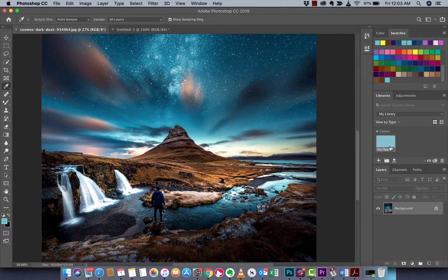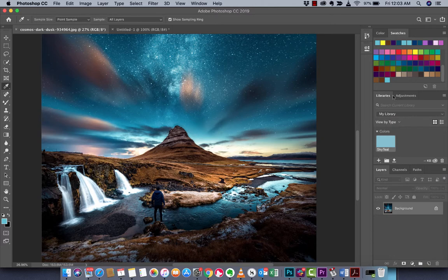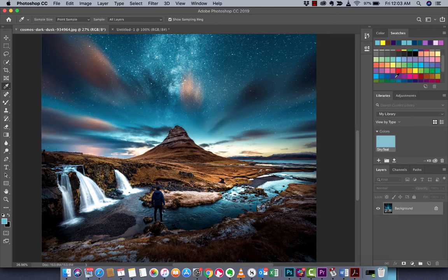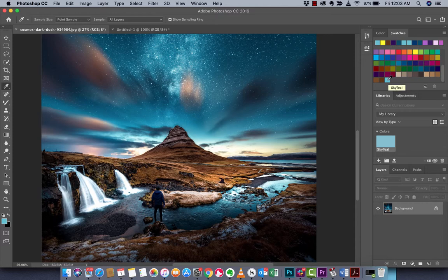A couple things happen. One, it's in my library which is great. Two, in the swatches panel at the bottom you're going to see that I've got this color now and when I hover over it it says sky teal.